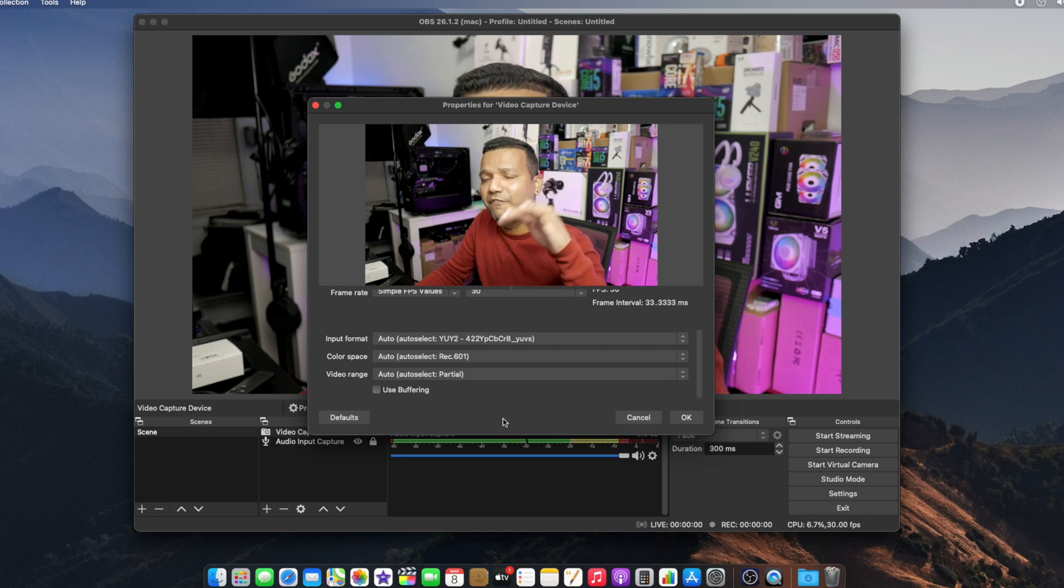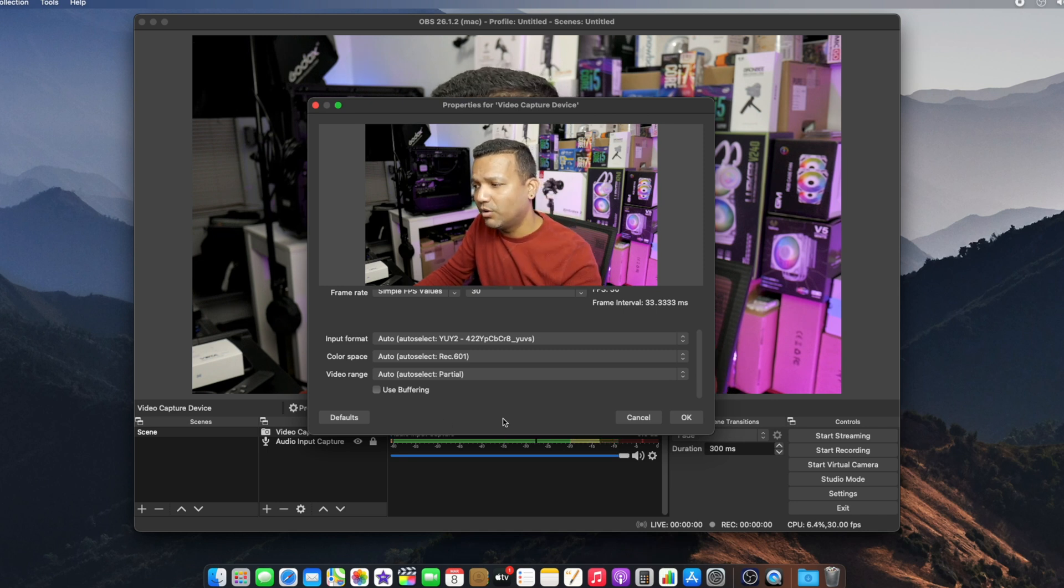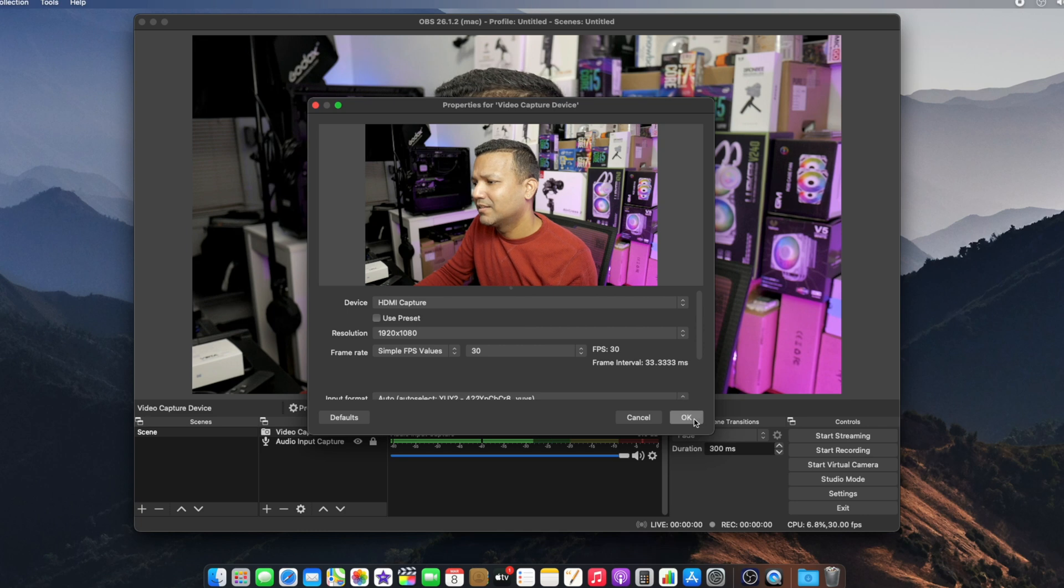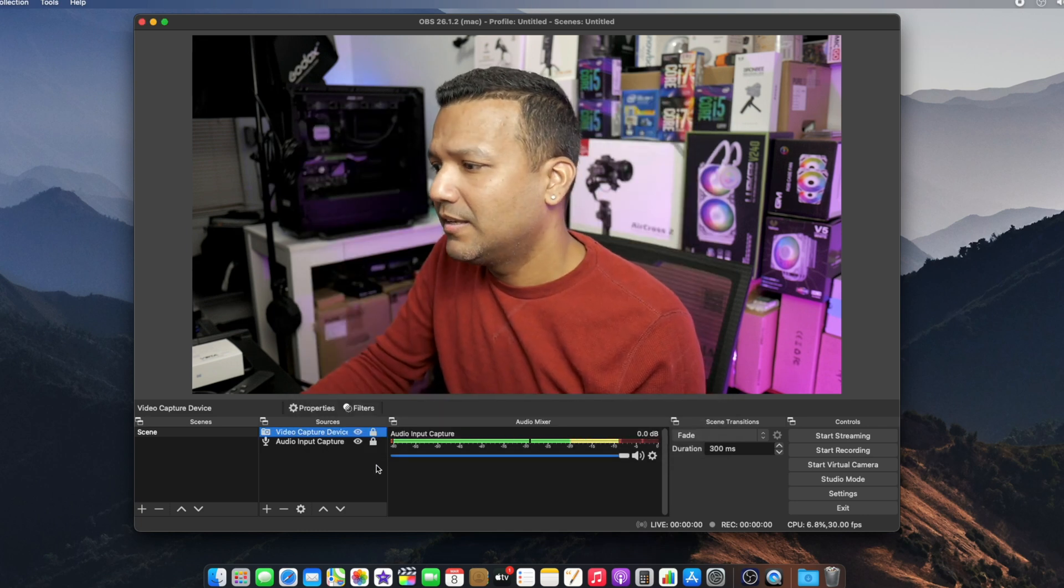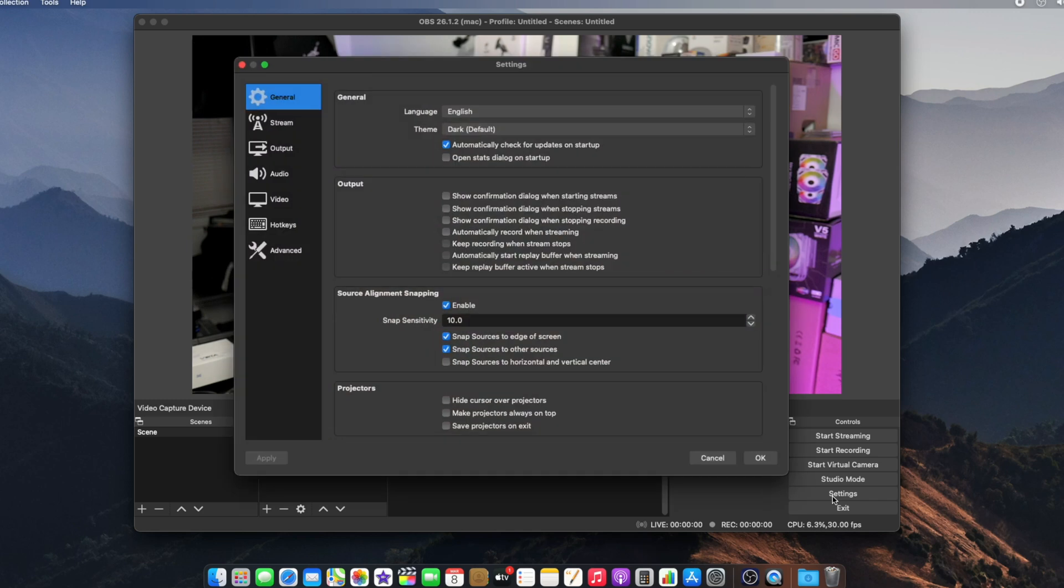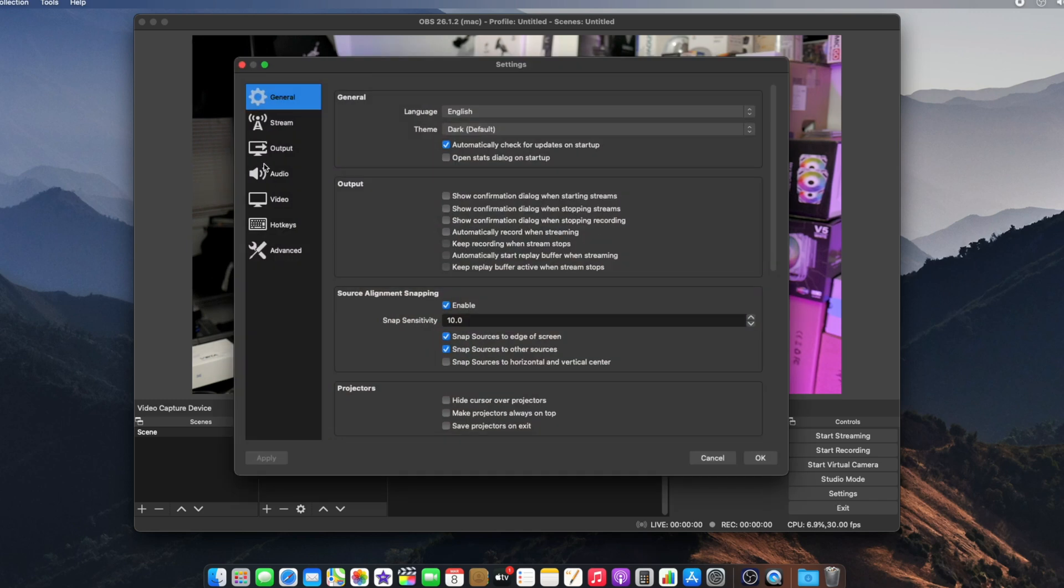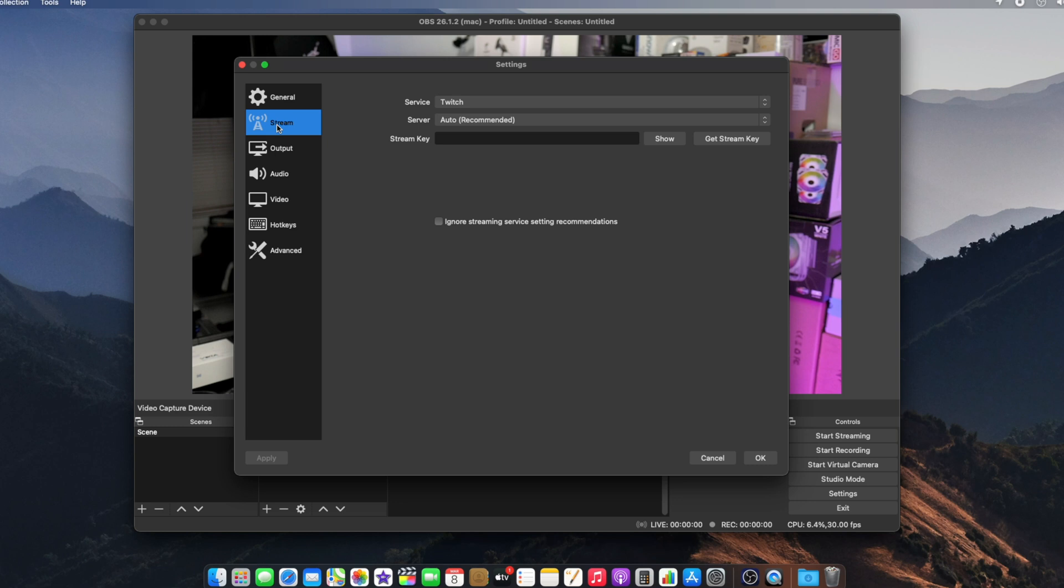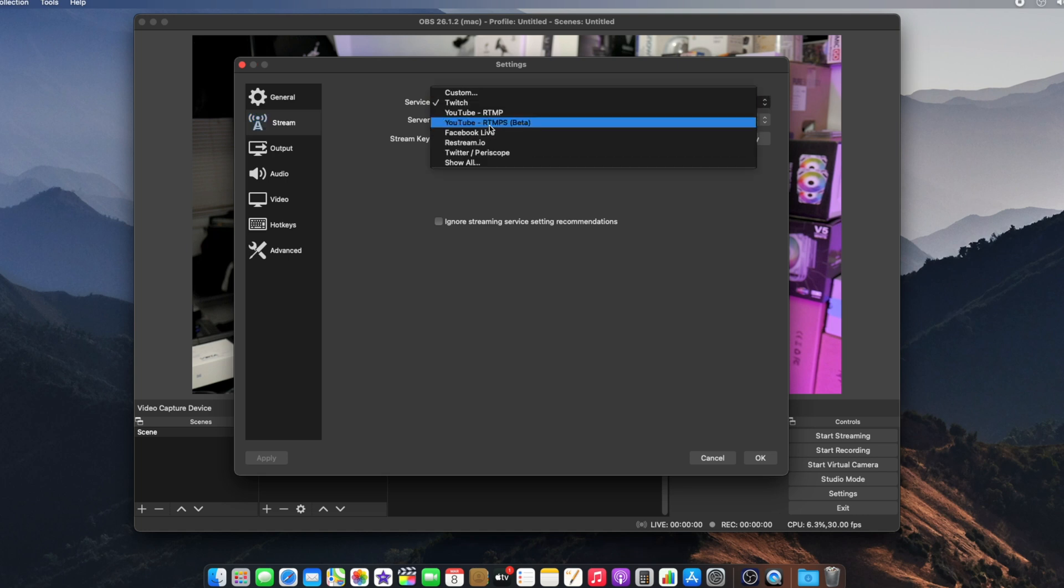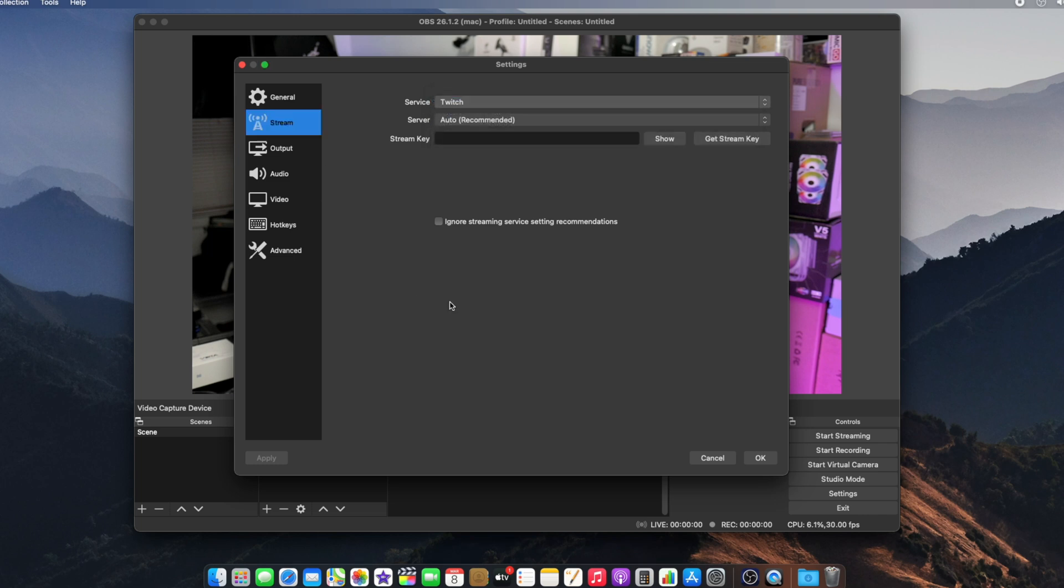Let's go to the Stream tab. If you're planning on streaming on Twitch, pick the service Twitch, set the server to Auto, and get your stream key from your Twitch account. Simple as that. Same goes for YouTube and Facebook.